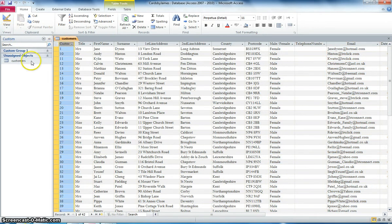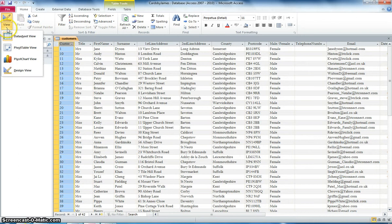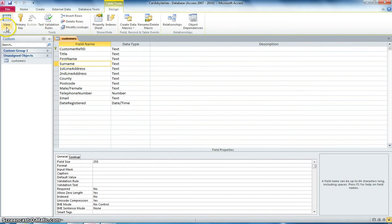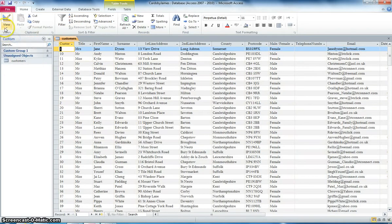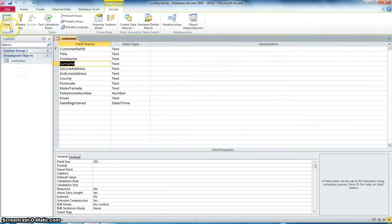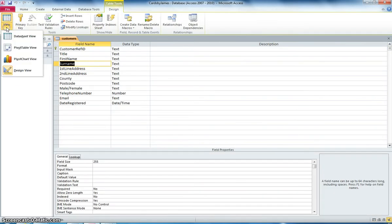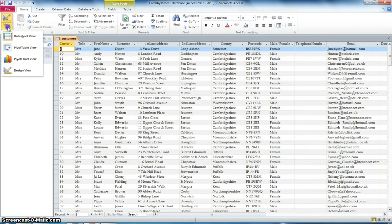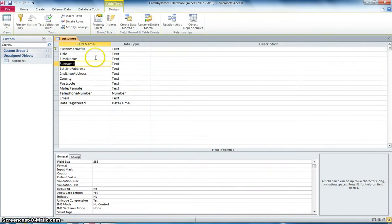Now what I'm going to do is I'm going to click into View and Design View and what I've got is all those fields that were previously back in Data Sheet View. Now you can see that I can flick between the two of these by just clicking up here, Data Sheet View will bring me back to here and then Design View will bring me back to here.